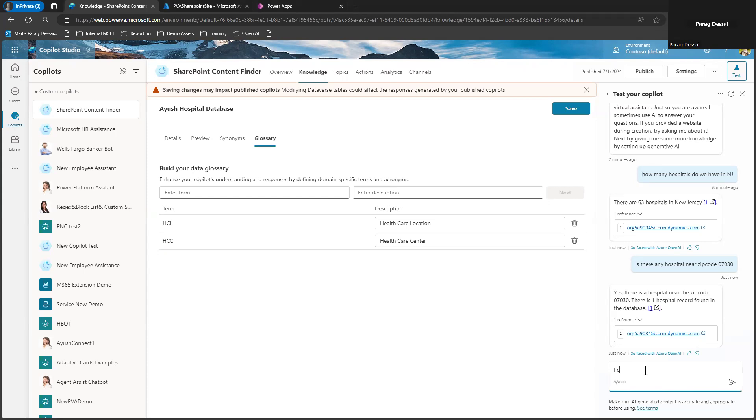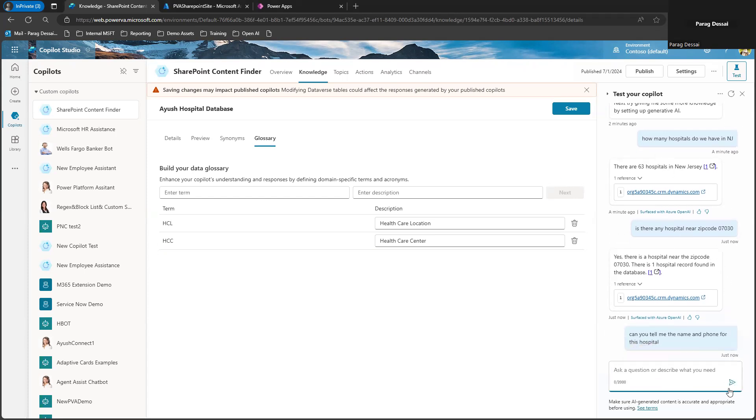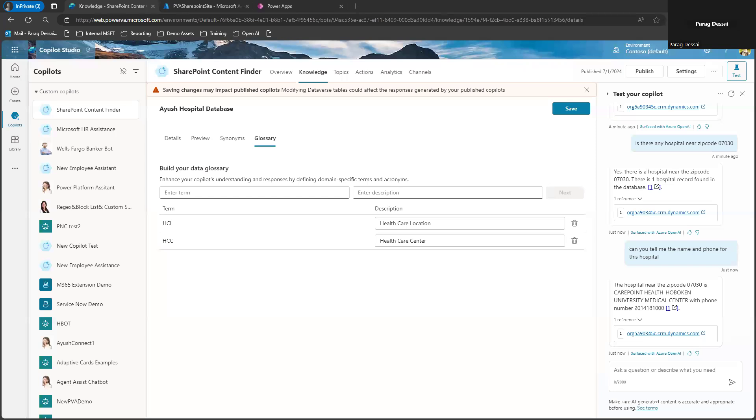I can also ask, can you tell me the name and phone number for this hospital? And you can see it's keeping all this interaction in memory. So it's aware of all the context of this interaction. So you can see it's able to understand all my questions and it's using Dataverse data to provide me a response.